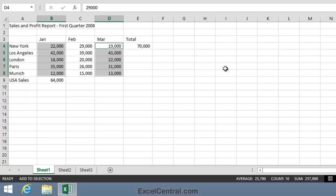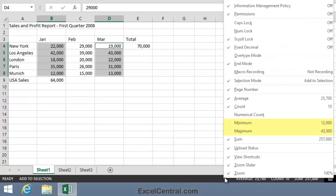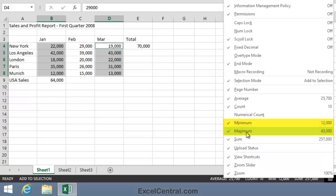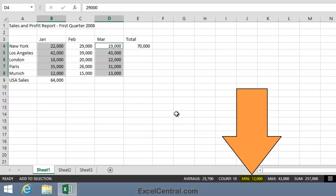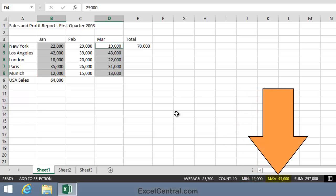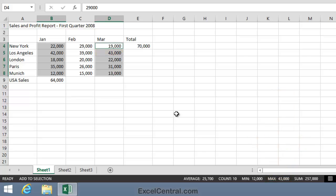But the status bar can do even more than average count and sum. If I right click on the status bar, you'll see that there's also a minimum and maximum option. So I'll click minimum and maximum, and then click away from the shortcut menu to close it. And you can now see that the minimum sales in January and March were 12,000. That would be Munich in January, and the maximum is 43,000. That will be Los Angeles, in March.